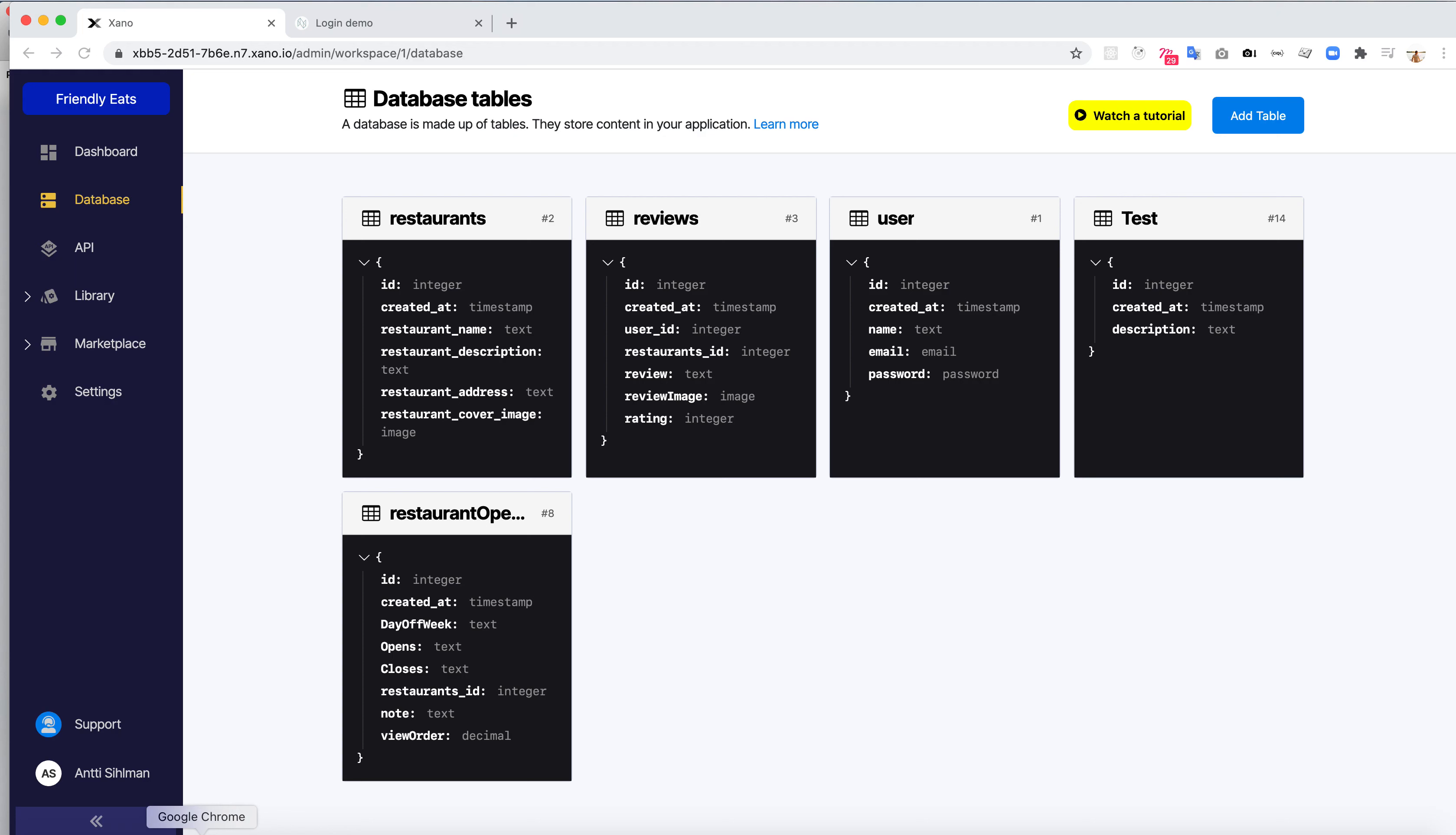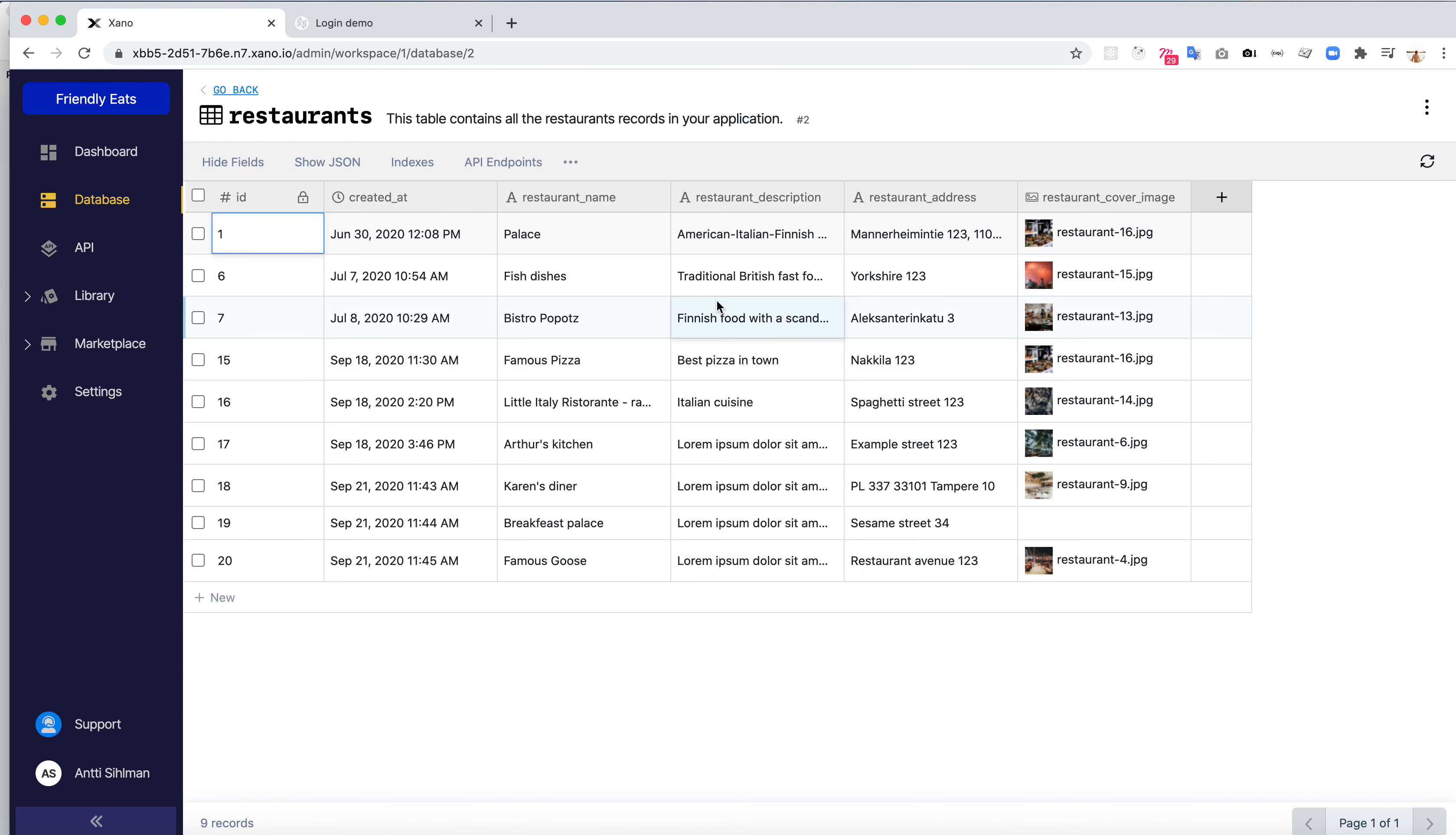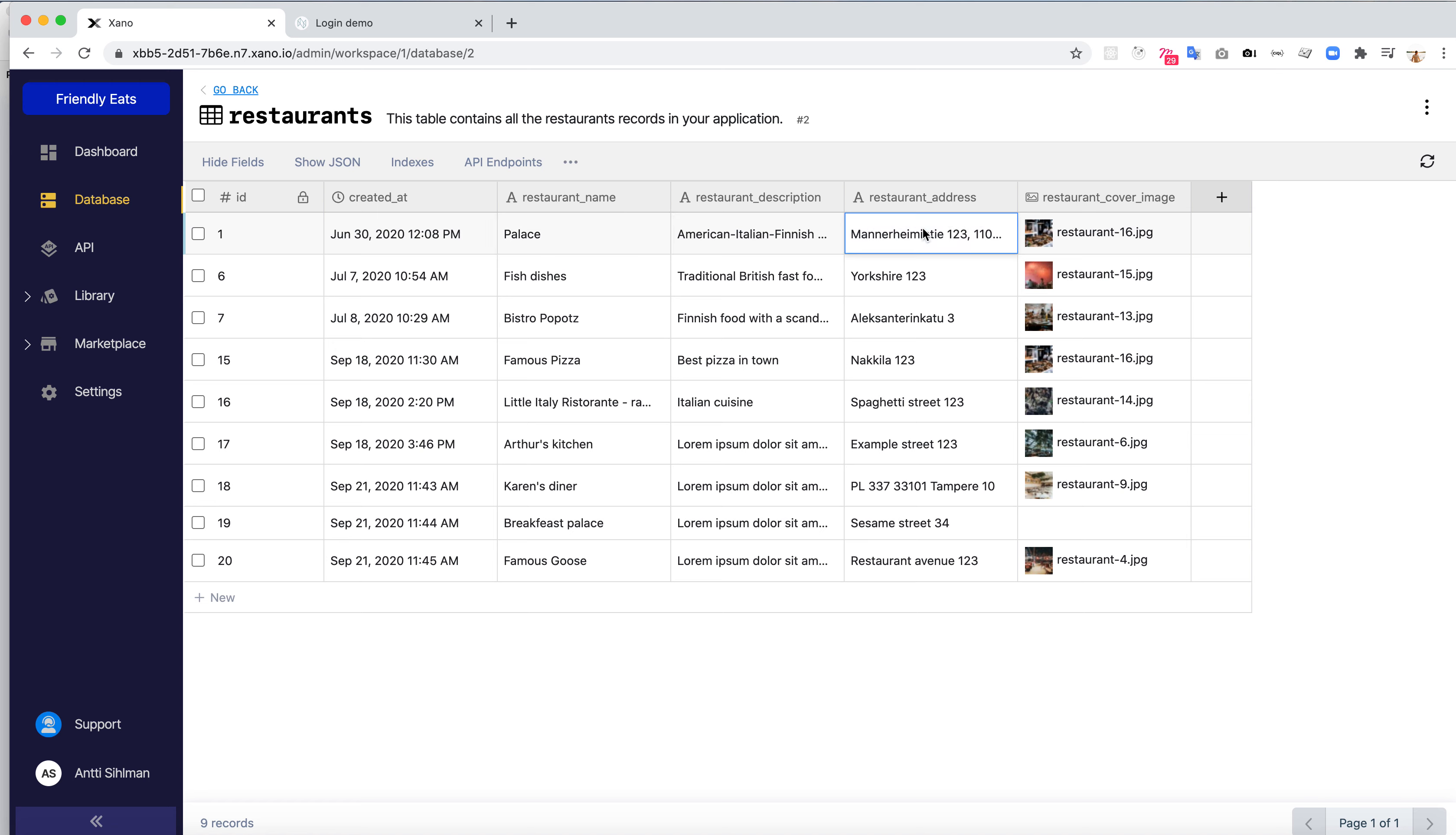So here in the Xano backend, I have this database, and I have a table called restaurants. Let's dive into restaurants, and there's a list of restaurants, and there's a restaurant image, image file, and description, and name, and a bunch of other data.